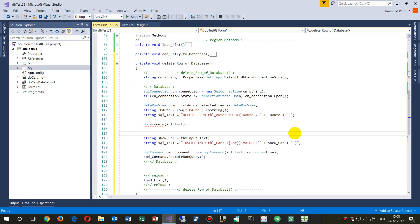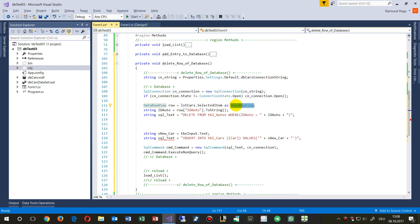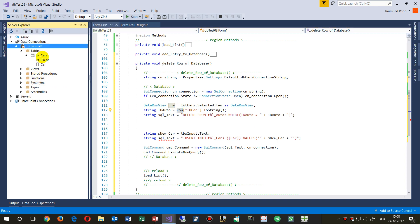We want the list of cars — the selected item is a DataRowView. When we click on a row we have a DataRowView as the selected row, and from there I want the ID of the car. So this comes from that row, just like the database.